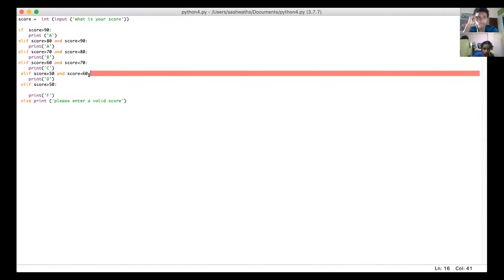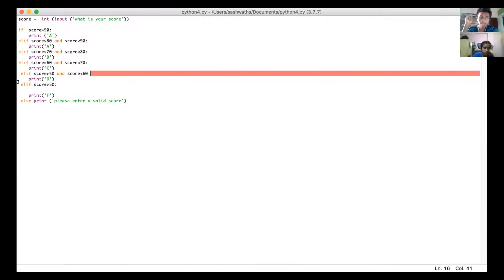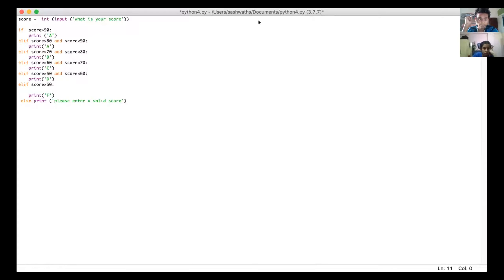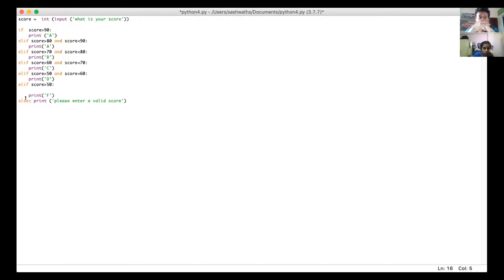Do you see how your if statements are all on the very left side of your screen? There's a small gap in your fourth element, so remove it. And for your else statement you need a colon after your else command, and then bring the print statement to the next line.